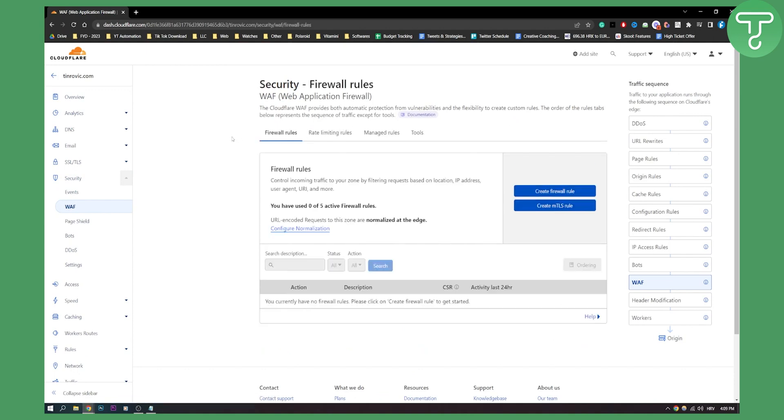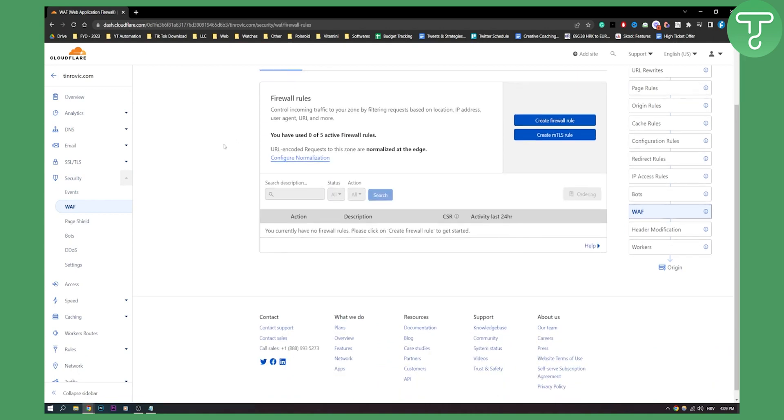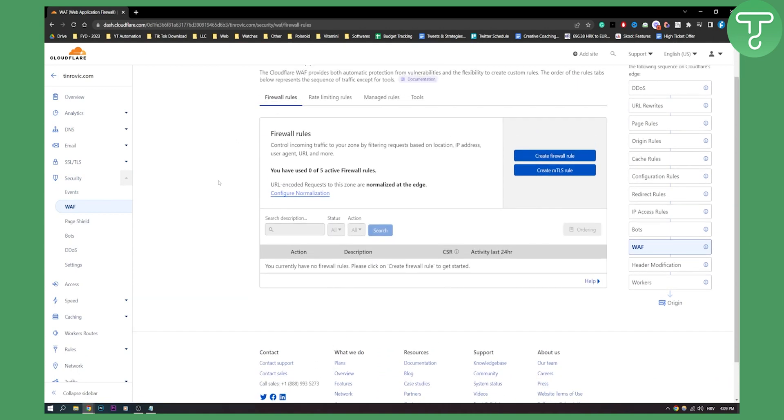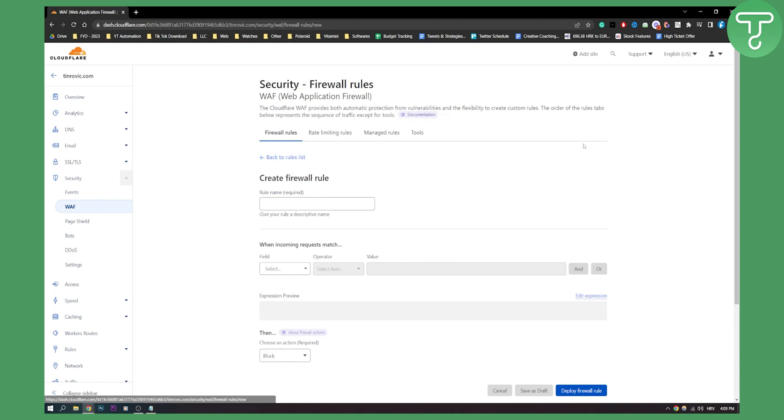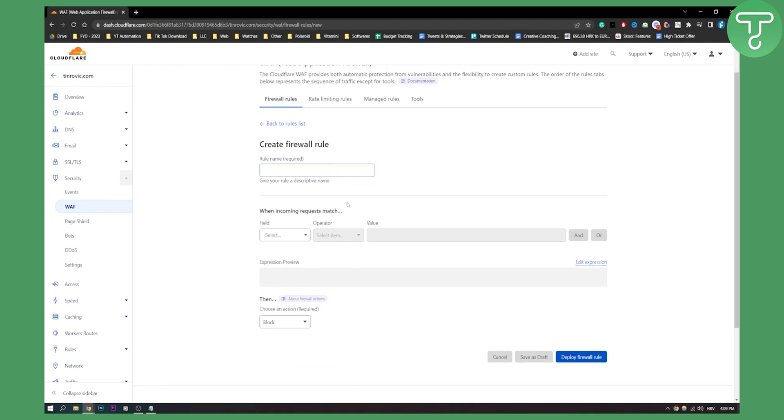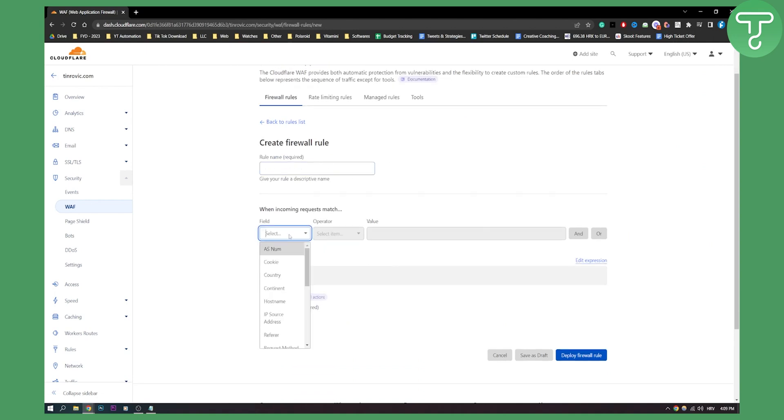Here we need to put a couple of rules that we want. We need to create a firewall rule. The first rule is we can block anyone with URL.